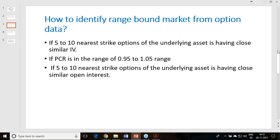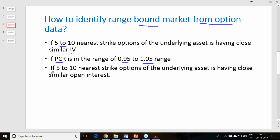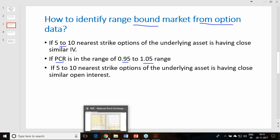You can also identify range-bound market conditions from option data, which is a great tool providing a lot of information. If the nearest 5 to 10 strikes have closely similar IVs — the IV difference not being 30 or 40% more compared to each other — it is classified as a range-bound market. If the put-call ratio varies between 0.95 to 1.05, that is also a range-bound market. If the nearest 5 to 10 strike options have closely similar open interest, that also classifies as a range-bound market.